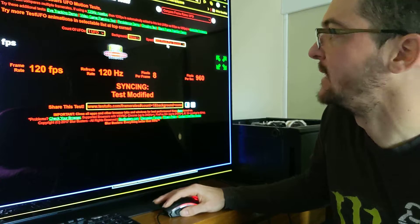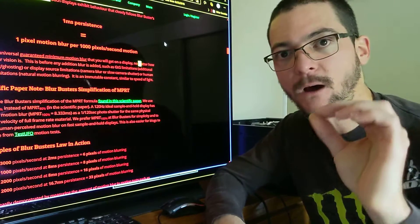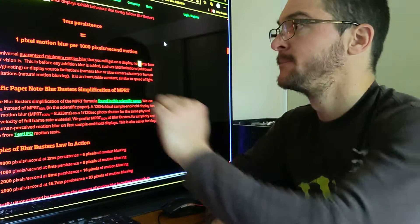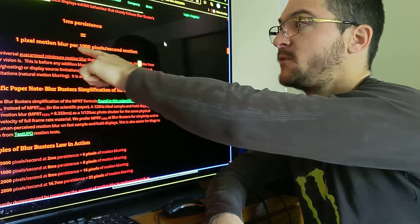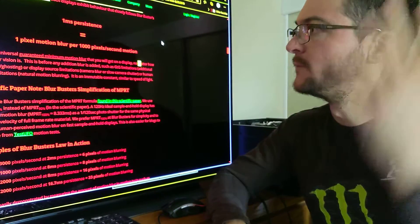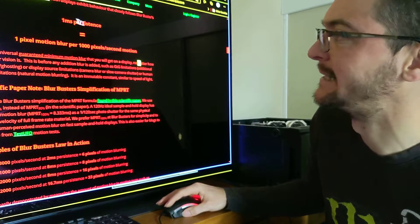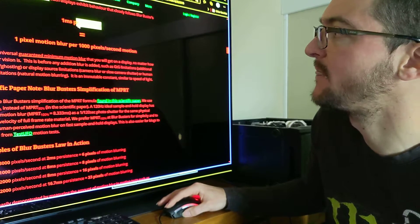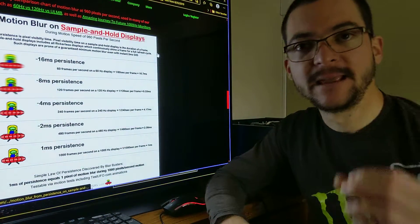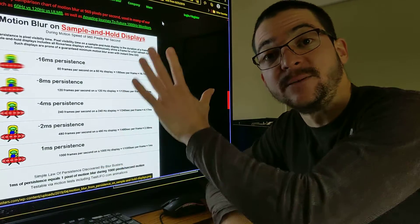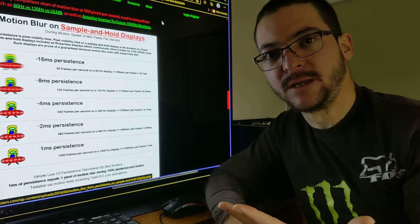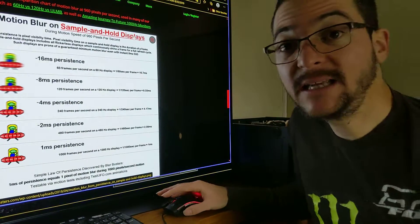This is all about speed. What the Blurbusters Law states is that one millisecond of persistence is equal to one pixel of motion blur per 1,000 pixels per second. That sounds confusing, so what does persistence mean? What is one millisecond of persistence? Persistence is the pixel visibility time — how long you can see the pixels. That's very easy to calculate.